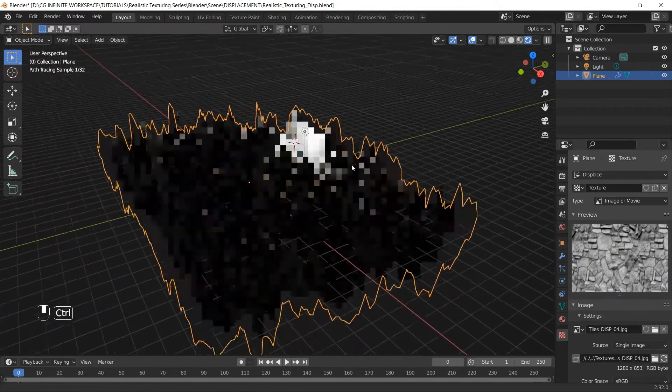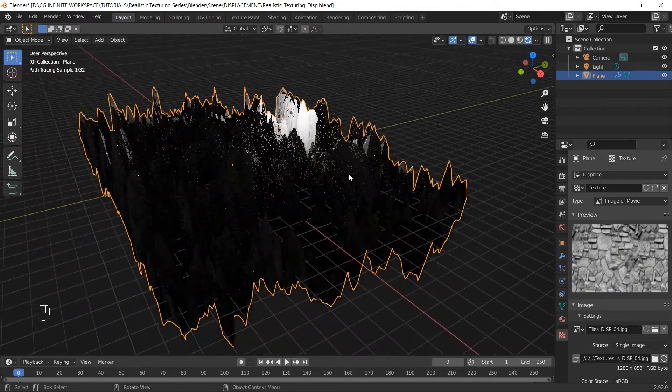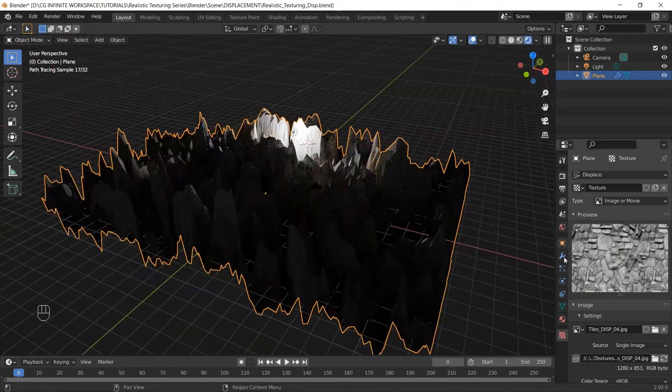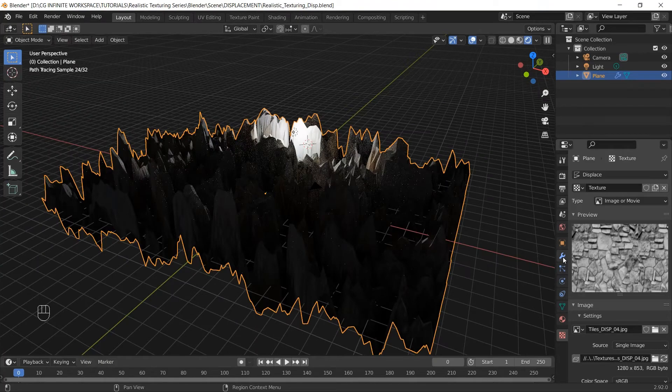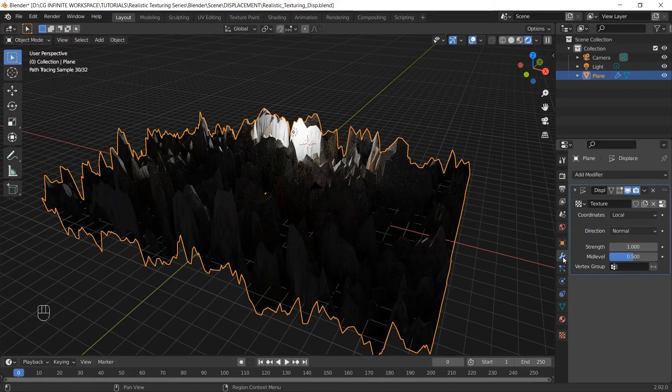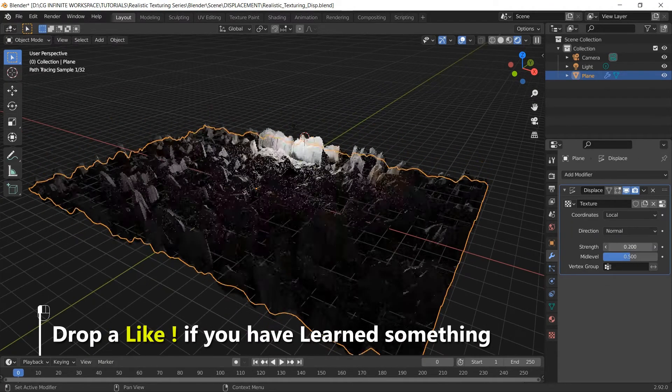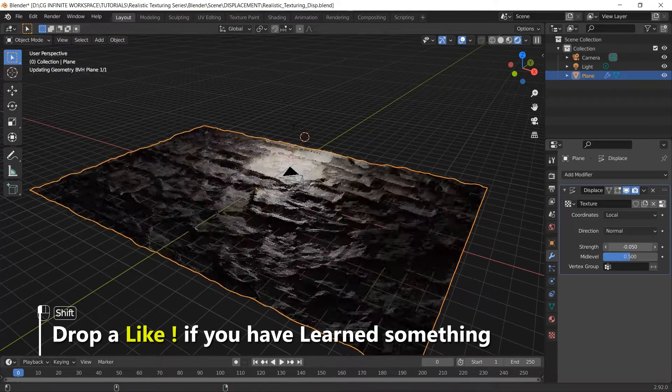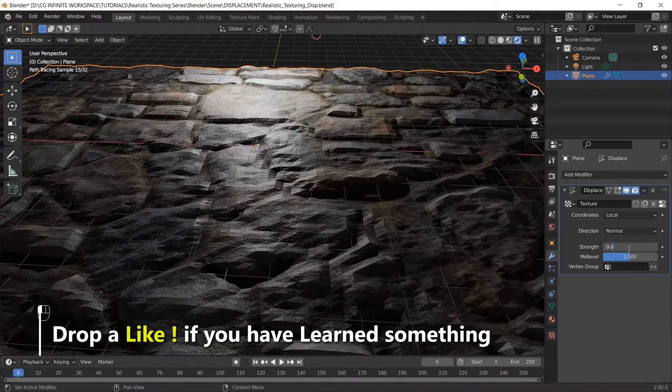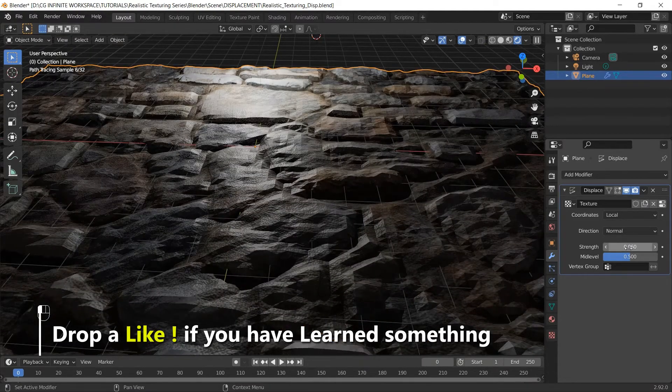It looks like mountains rather than stones. And it's because, if you see, the strength of the modifier is very high. Now let's reduce it. It's starting to look good.